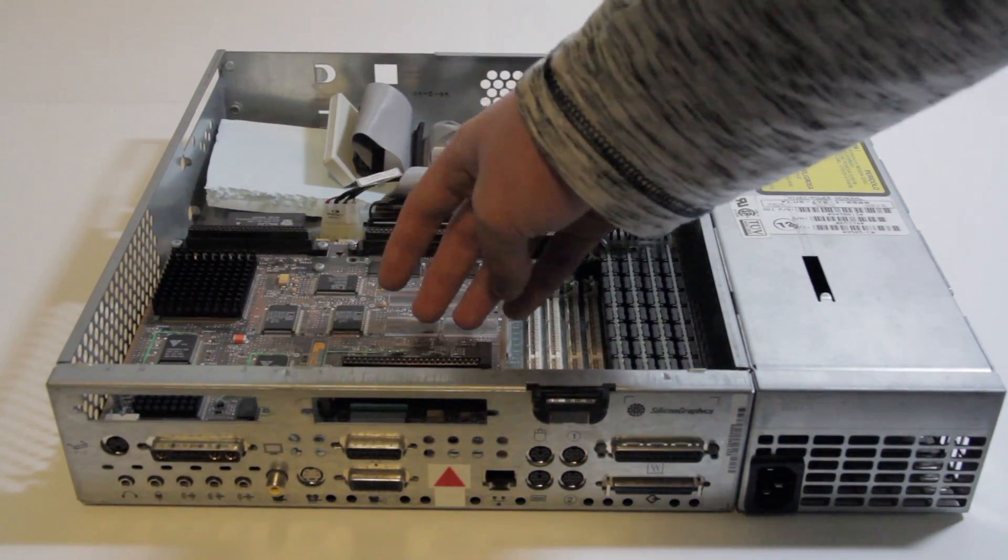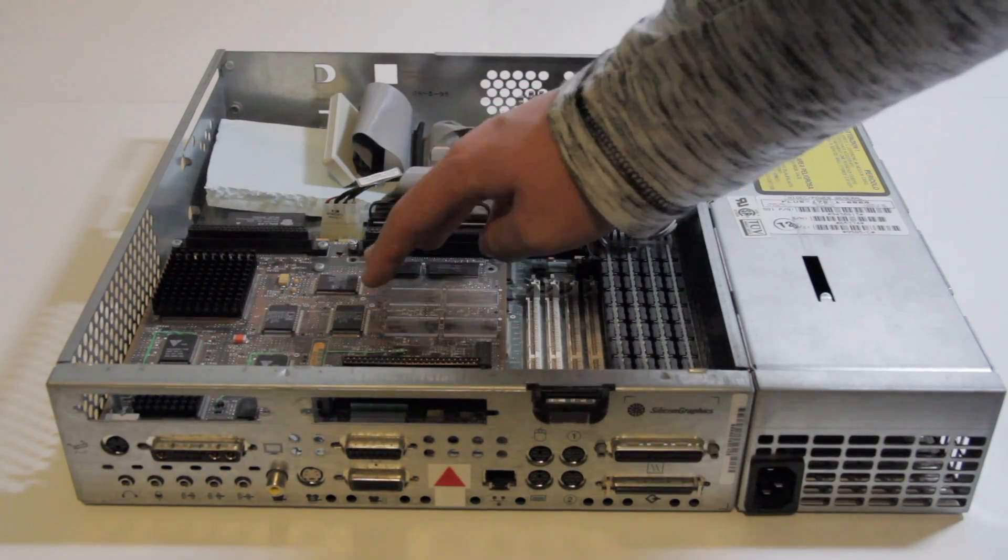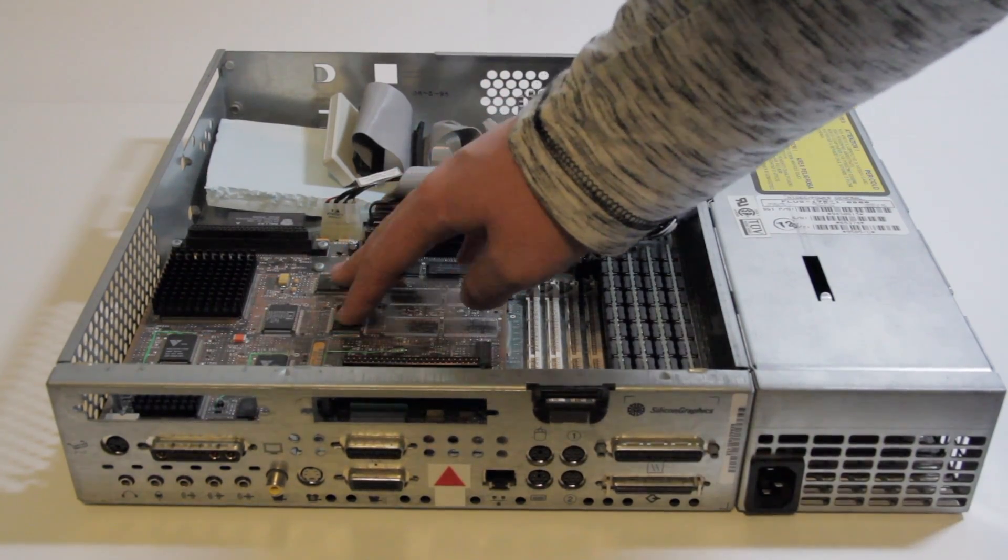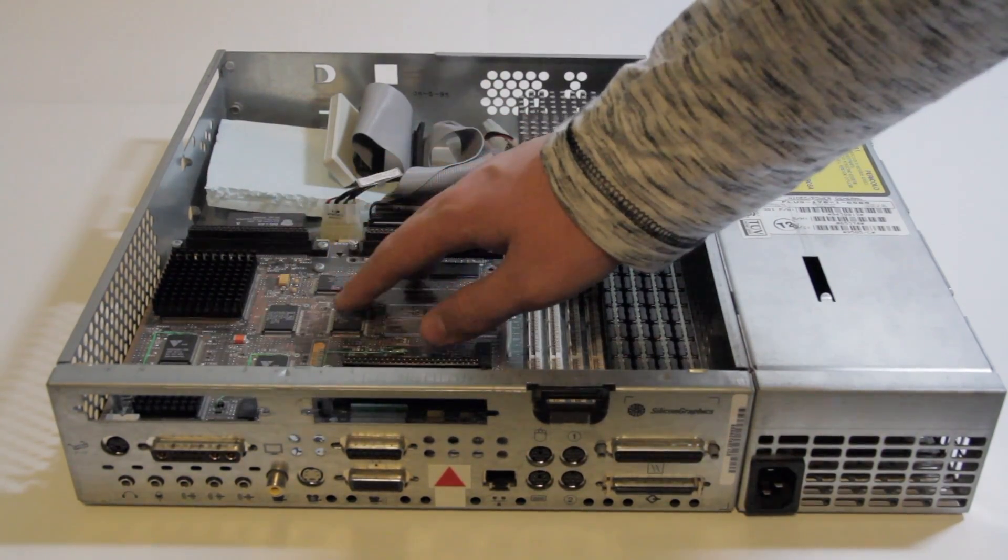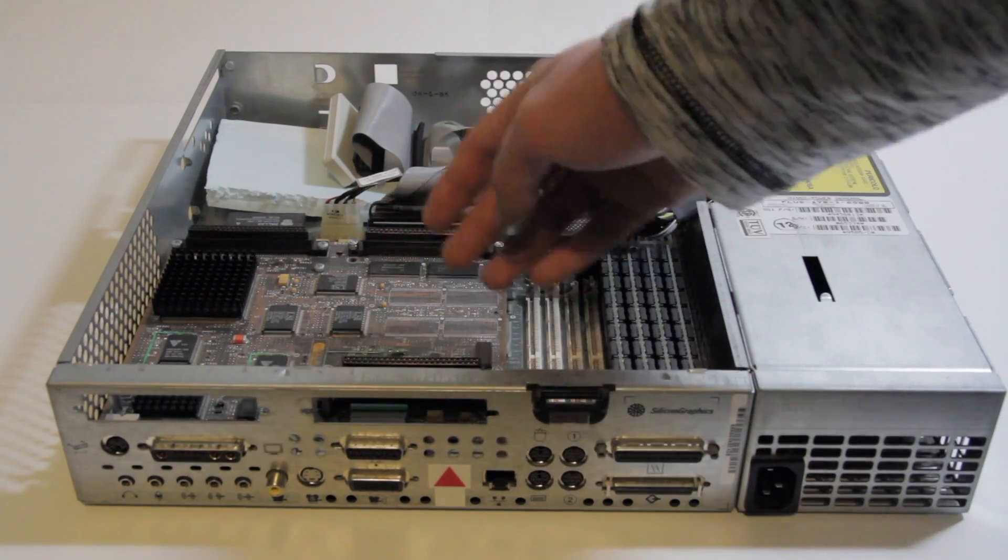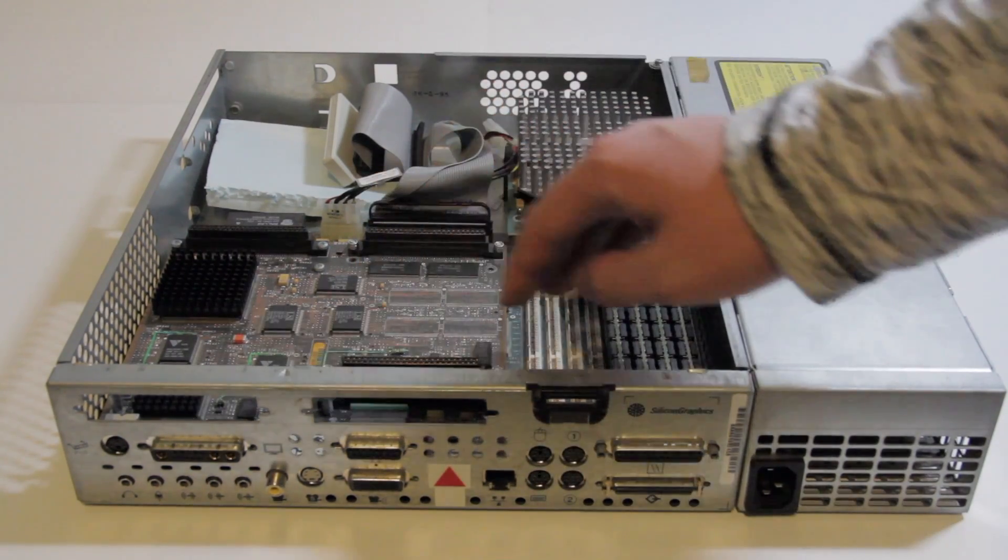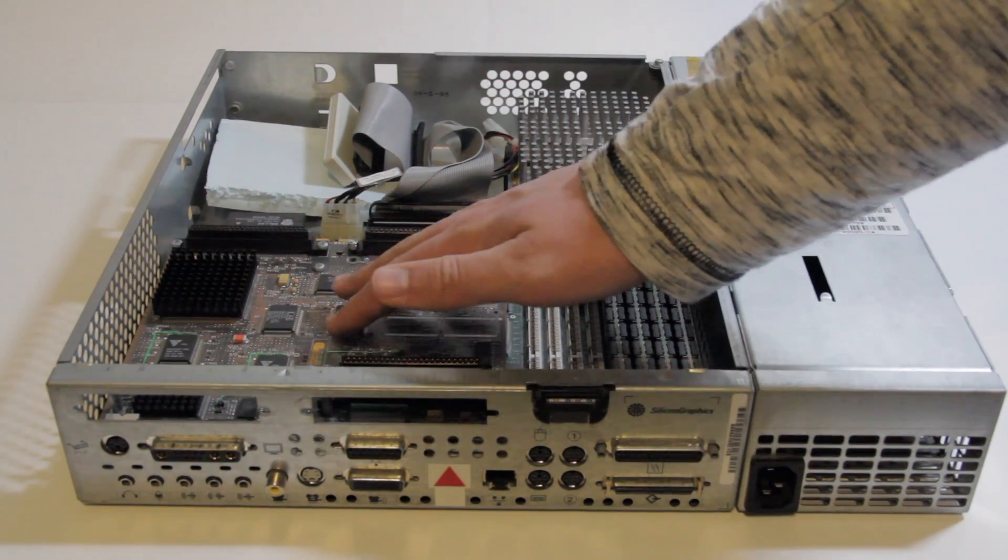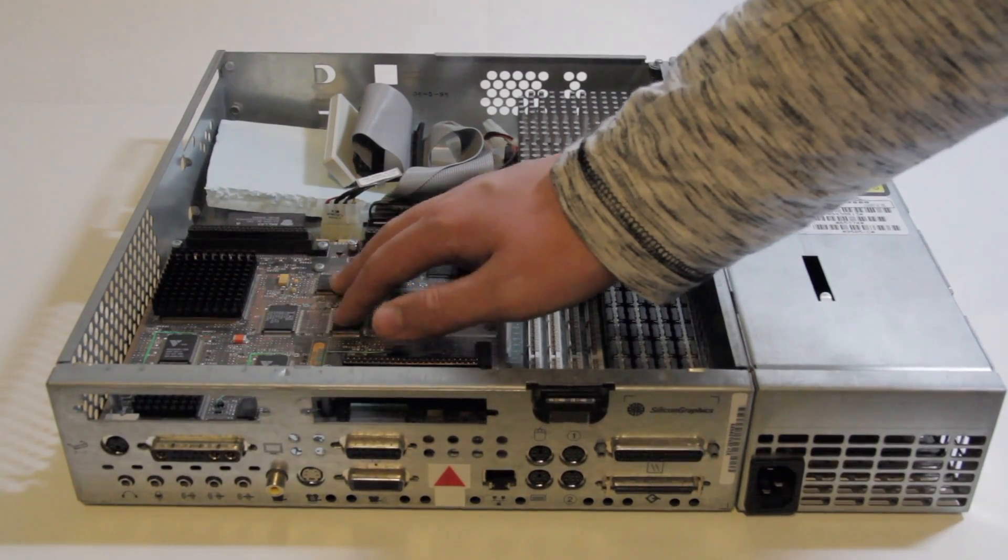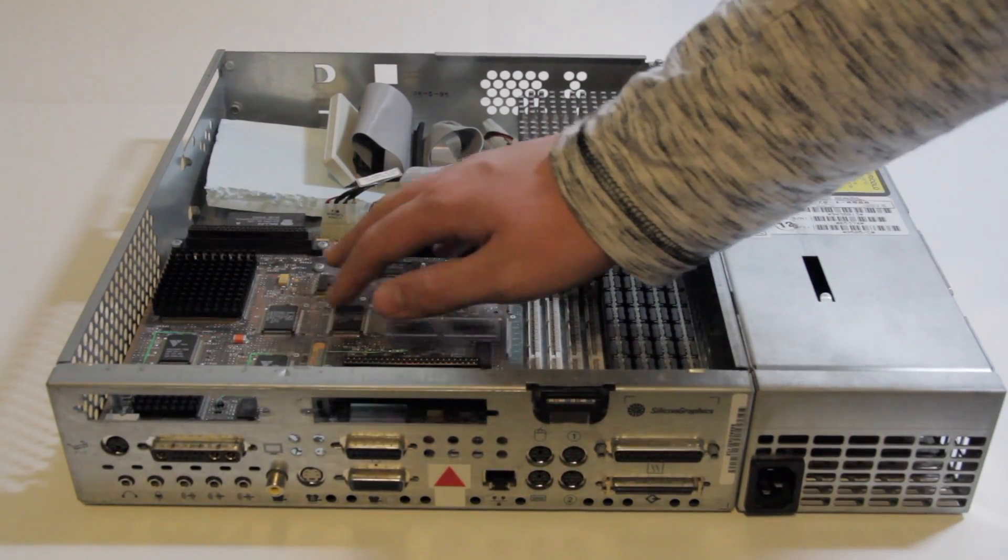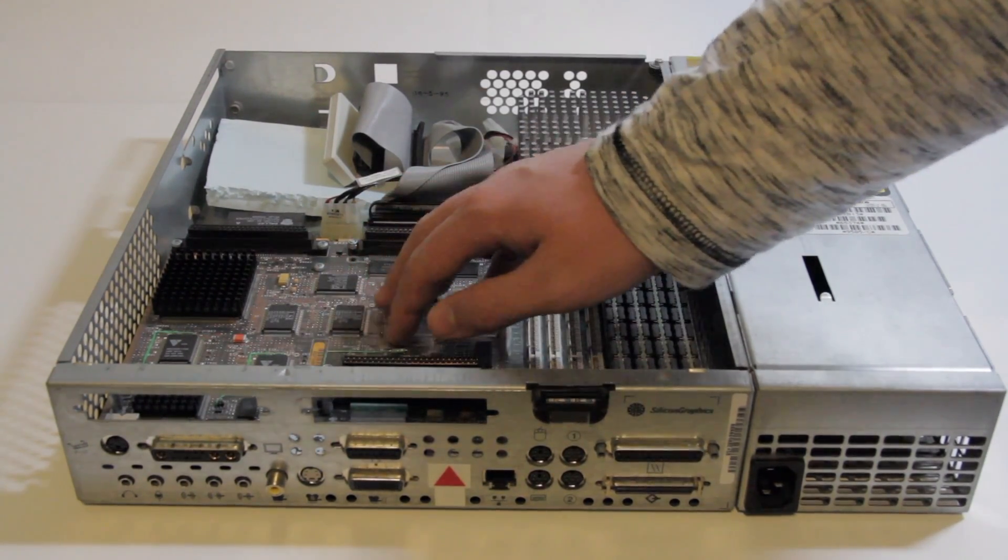You can also get XZ graphics for the Indy, which would do 3D, but it was still rather simplistic compared to the better options in the Indigo and Onyx at the time. So really simplistic graphics on my model, at least, and the XZ was a little better.